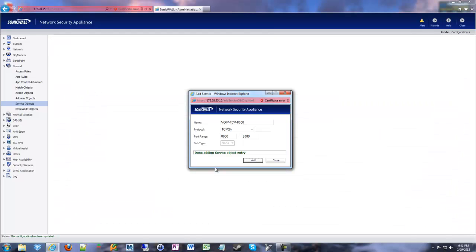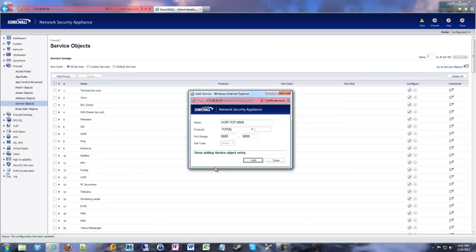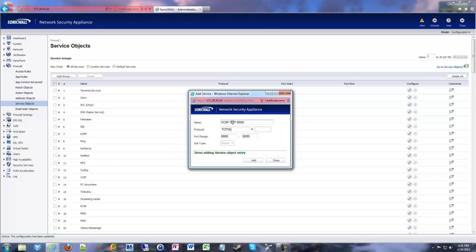You'll notice that the add service popup window stays there. And in the back, the service objects refresh. So once that says everything's done, you can go ahead and add another one. It keeps it really quick. You can keep adding service objects quite quickly and you don't waste a lot of time.